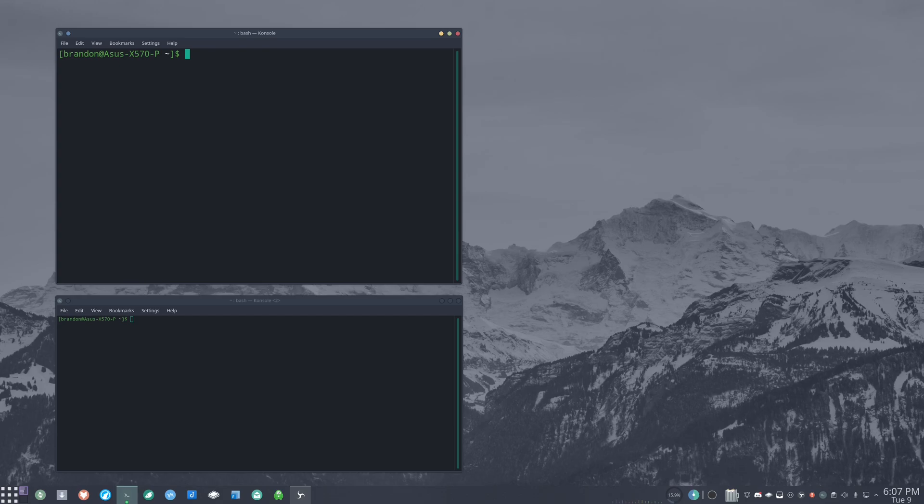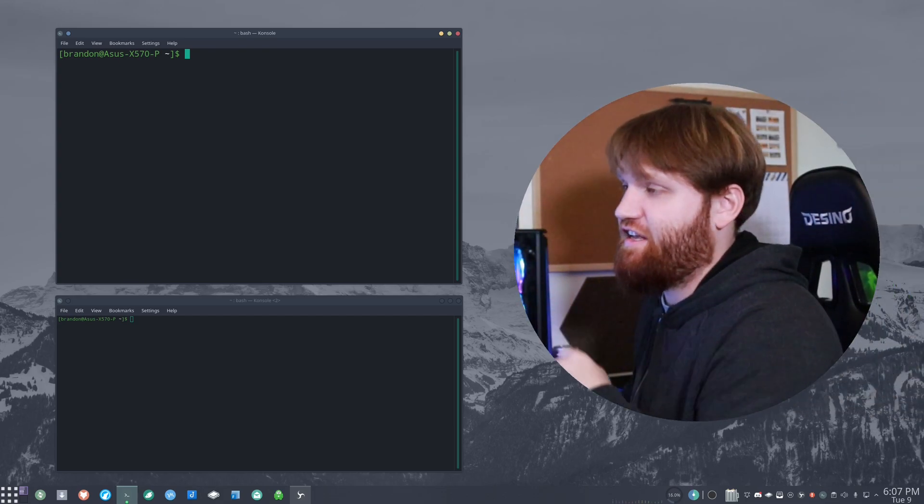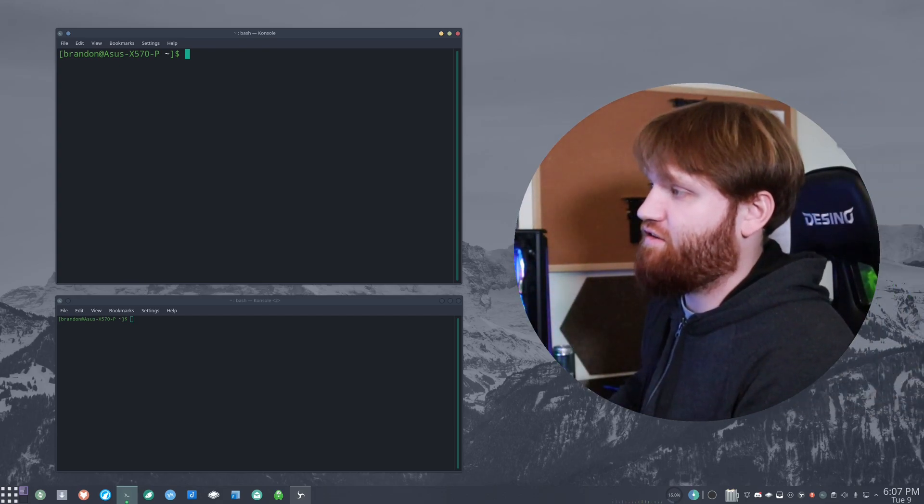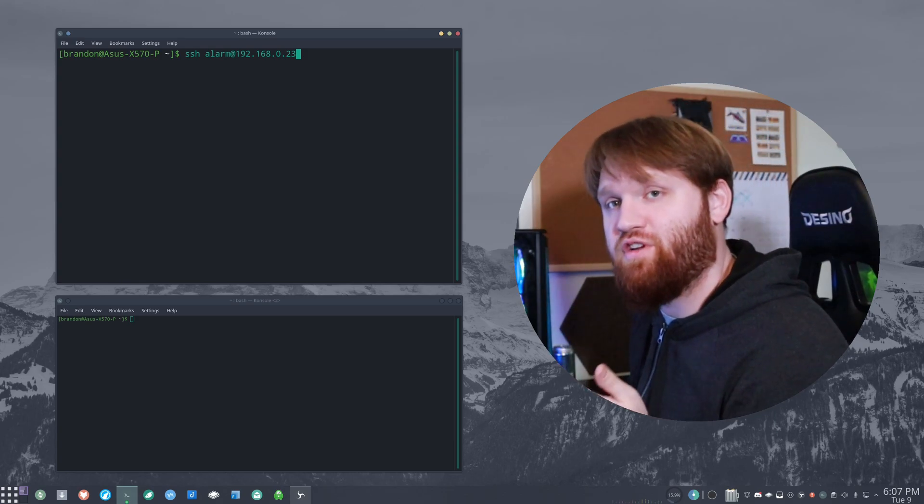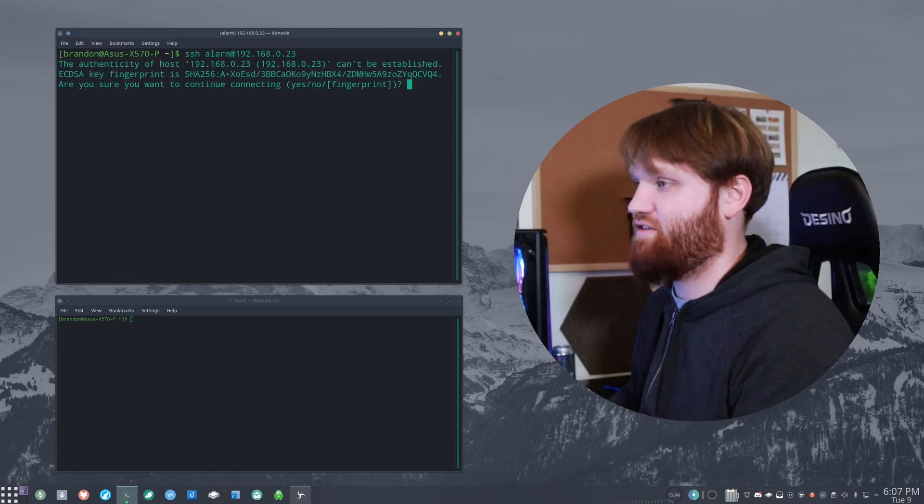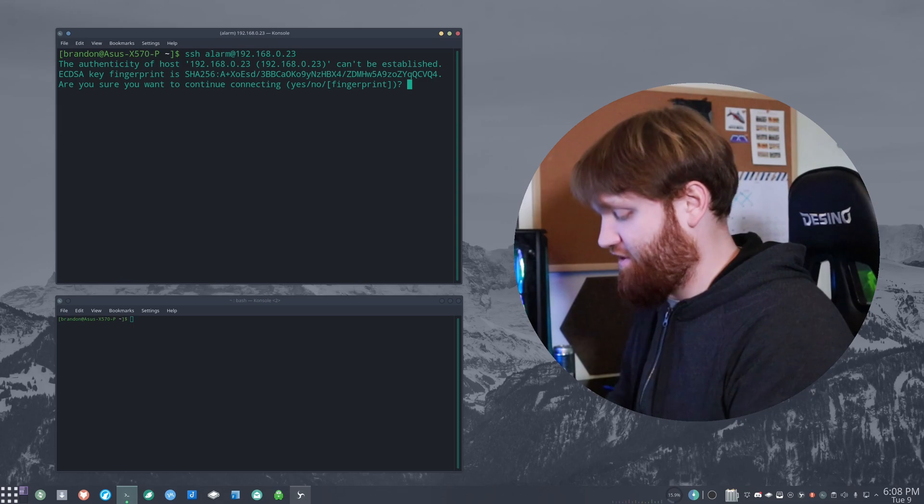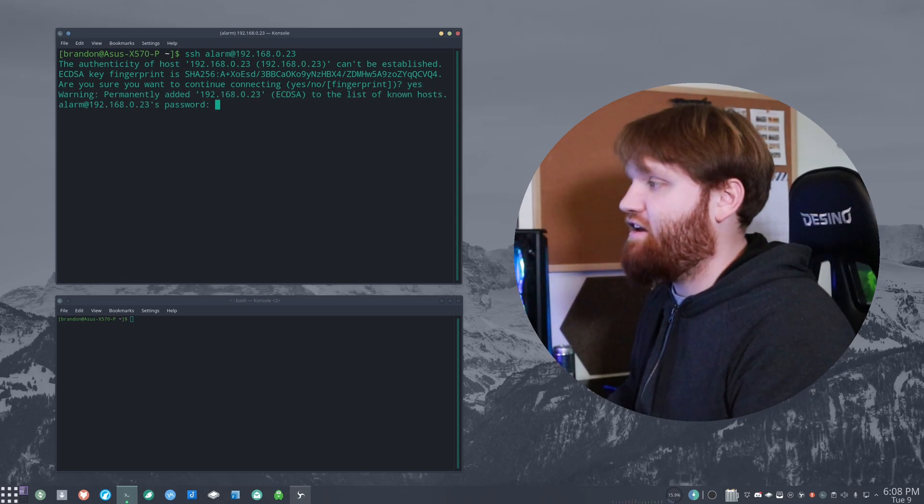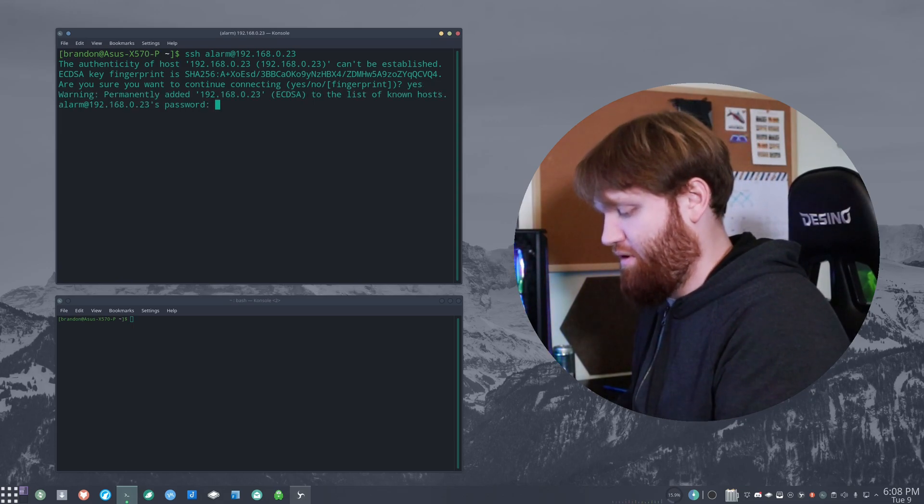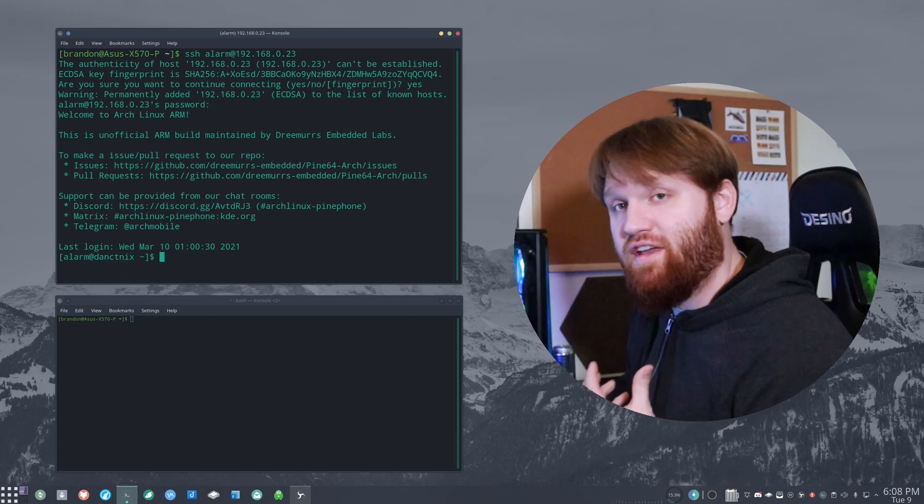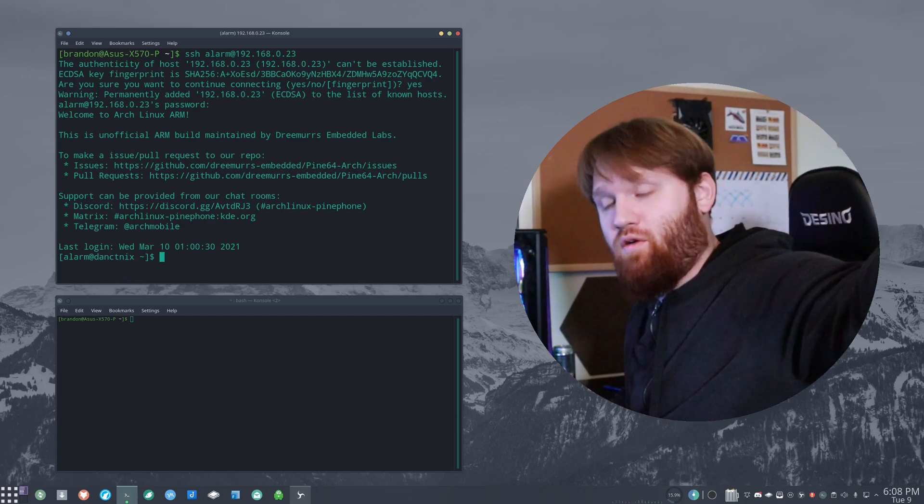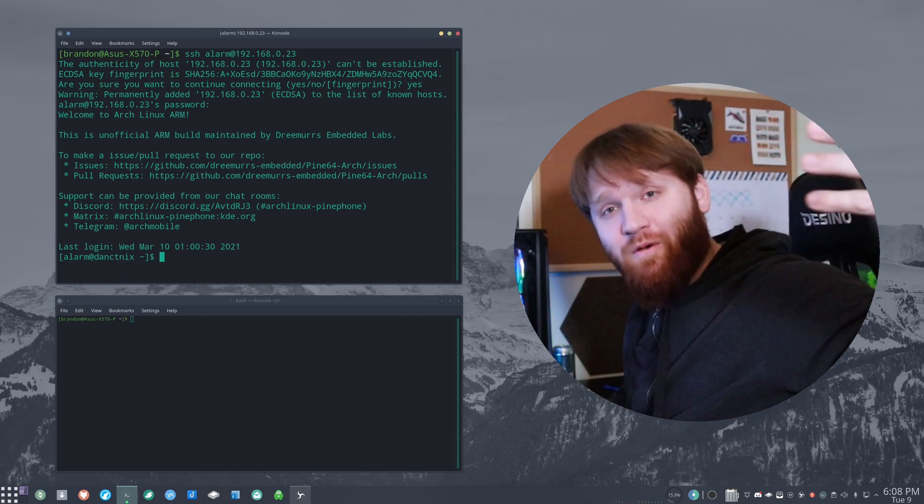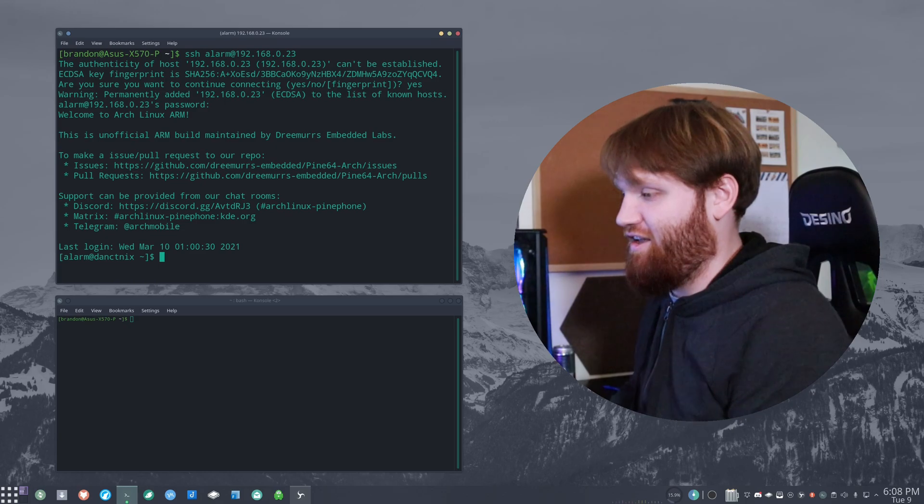So actually SSH-ing into one of these servers is fairly easy. All we're going to need to do is type SSH the username at the local IP address. When you do that, it's going to ask if it's authentic, simply putting yes. And then we're going to put in that password. And now we are connected to the server as if we are typing or the phone as if we were typing directly on it.